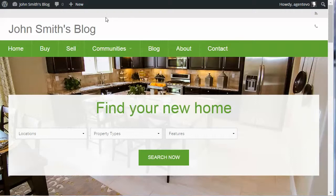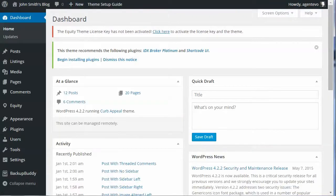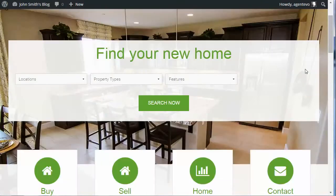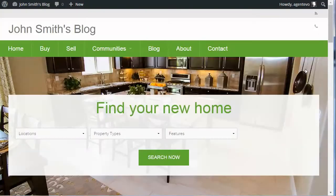The first thing we're going to do is go to the dashboard of our site and add the agent info. If we switch to the front, you'll see we've got those shortcodes already added to our widget areas, but it's not pulling in anything because we don't have that information entered into the theme settings.